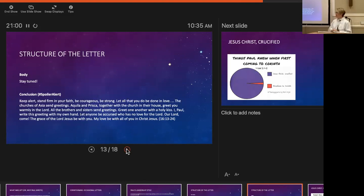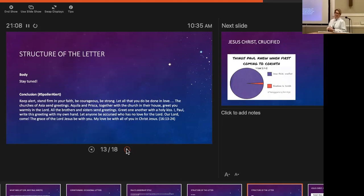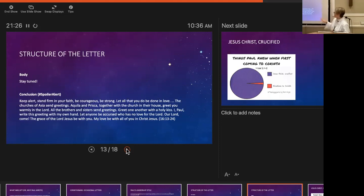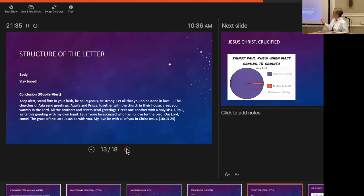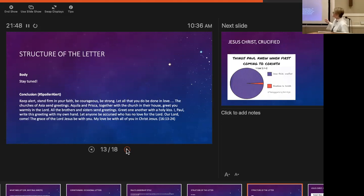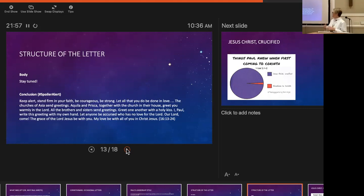Next section of the letter is the body. I'm not going to try to teach the whole class today, so we've got lots of weeks to get into that. Generally at the end there's a conclusion. Spoiler alert: Paul says, 'Keep alert, stand firm in your faith, be courageous, be strong. Let all that you do be done in love. The churches of Asia send greetings. Aquila and Priscilla, together with the church in their house, greet you warmly in the Lord. I, Paul, write this greeting with my own hand.' It would have been very customary for him to use a scribe, and he wants them to understand how important the content of his letter has been. 'Let anyone be accursed who has no love for the Lord. Our Lord, come. The grace of the Lord Jesus be with you. My love be with all of you in Christ Jesus.' That's the structure of the letter. Questions so far?